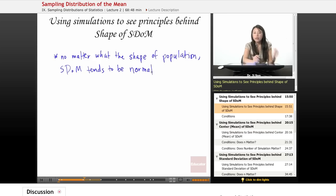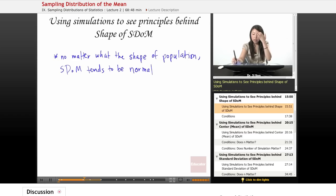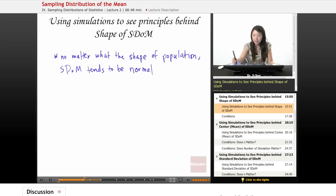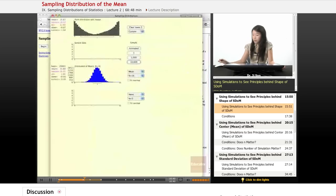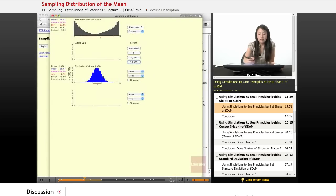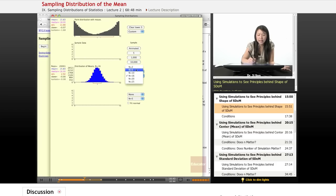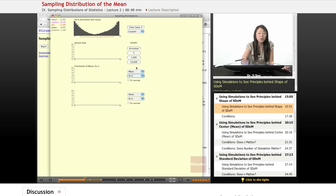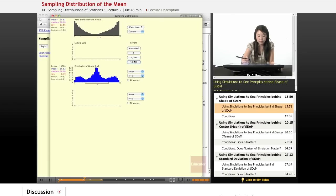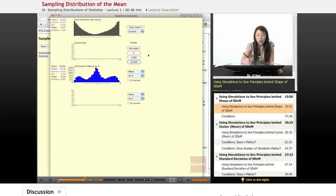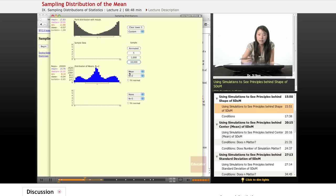But wait a second. We really only tested that for N of 16, right? Maybe 16 is somehow special. Maybe, what about for Ns of 2? Is this also going to be normal? Well, let's try that. Oh, look. Look at what we see. When the N is very small, this does not tend to be normal.